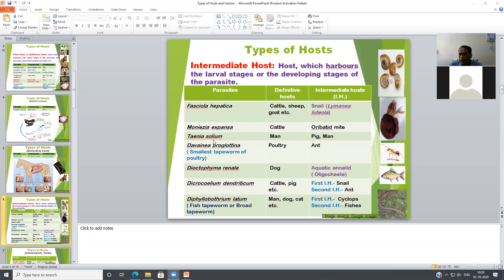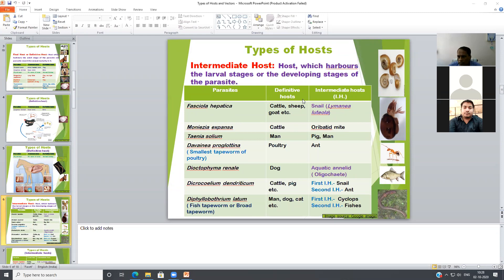In Taenia solium auto-infection, the adult worm is present in the small intestine of man. Eggs, through reverse peristaltic movement of the intestine, are moved back. The eggs hatch in the intestine and, through penetration of the intestinal mucosa, the larvae migrate to the nervous system of the infected individual and cause neurocysticercosis.